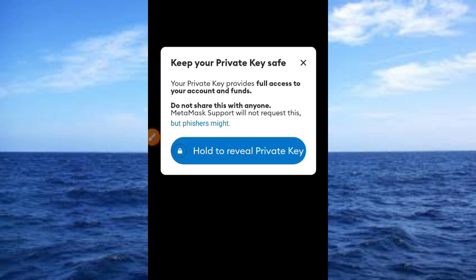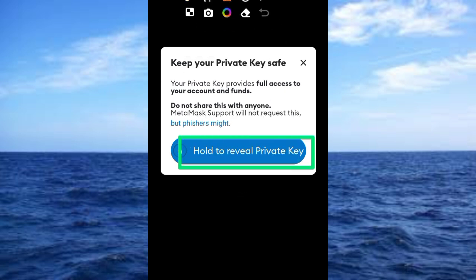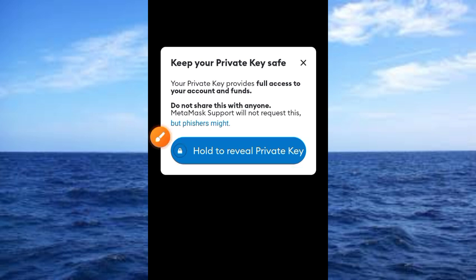Provide your password in the space provided, then tap the Next button. Once you've tapped Next, you'll see a button — tap and hold it for a few seconds to get access to your private key. Then tap the copy icon to copy your private key. Now that you've copied the private key, close this page.